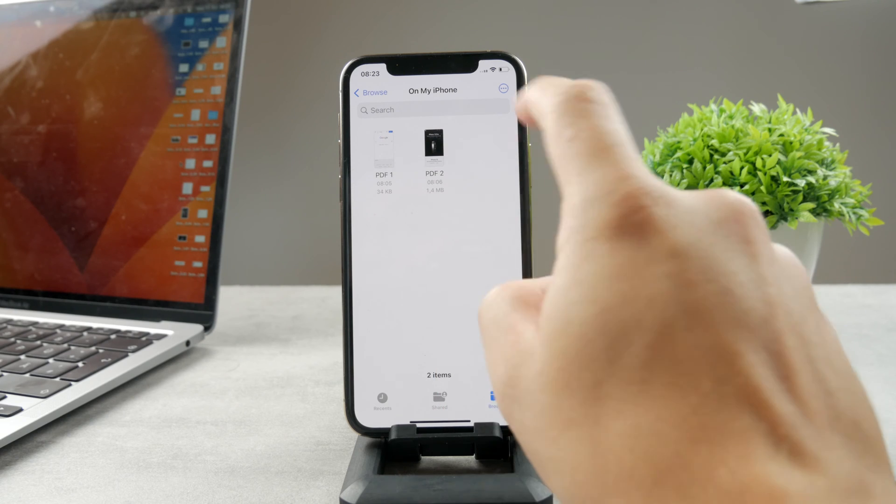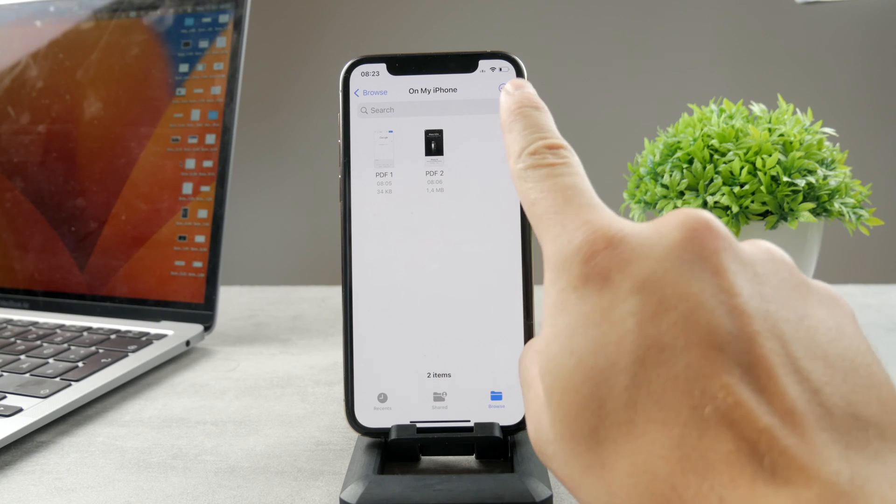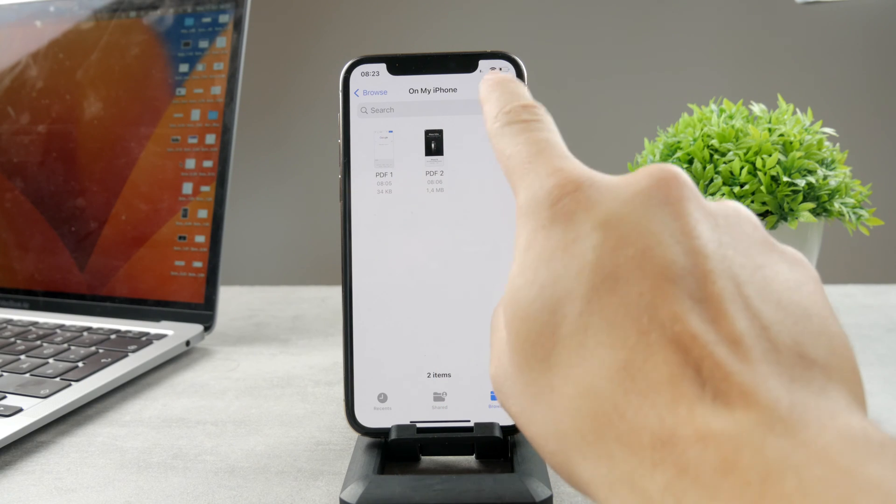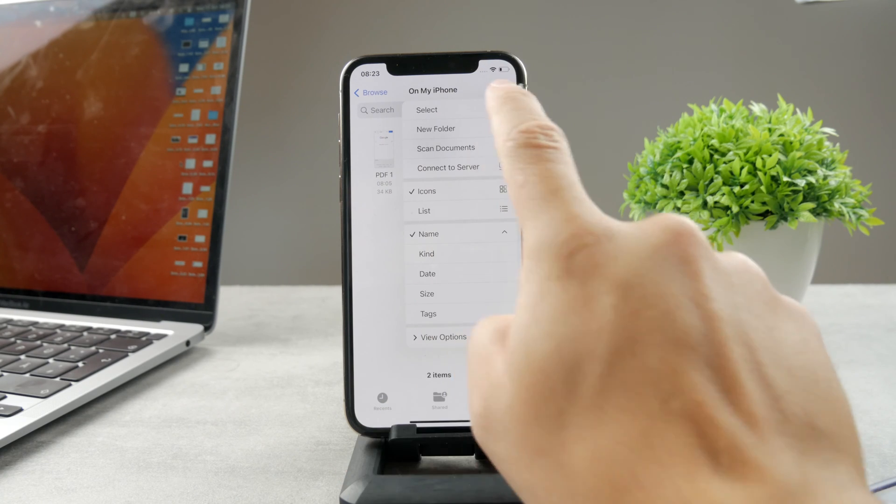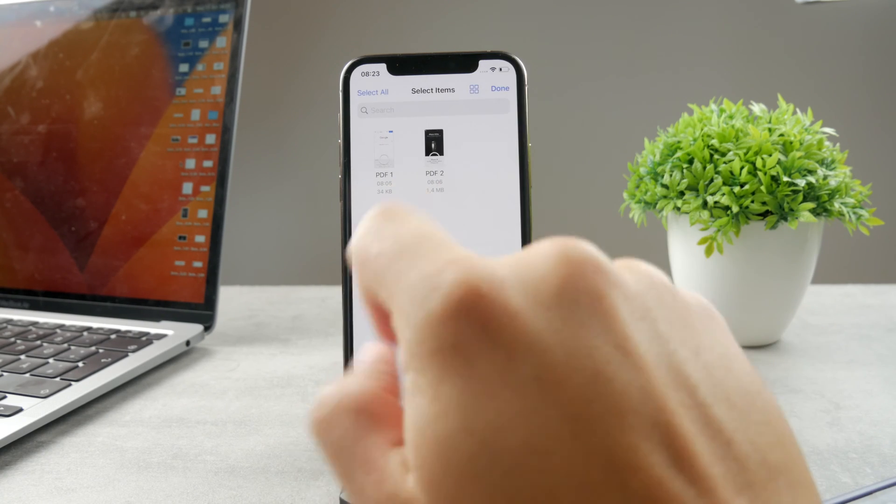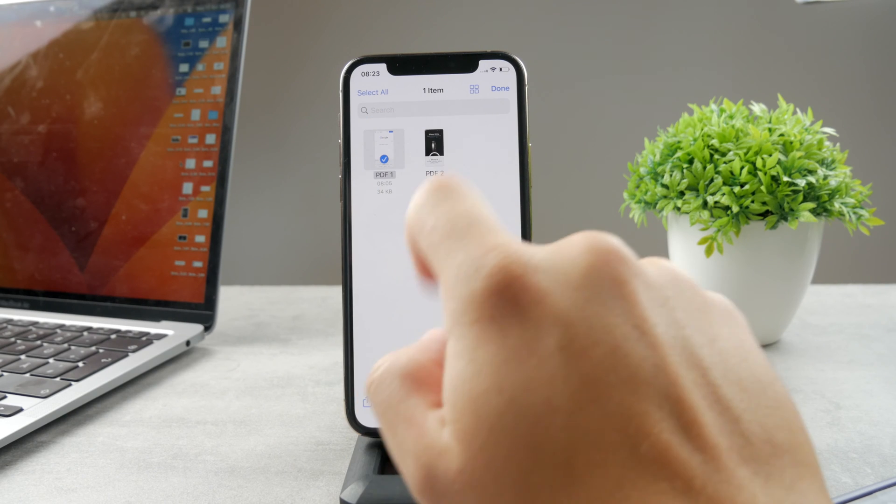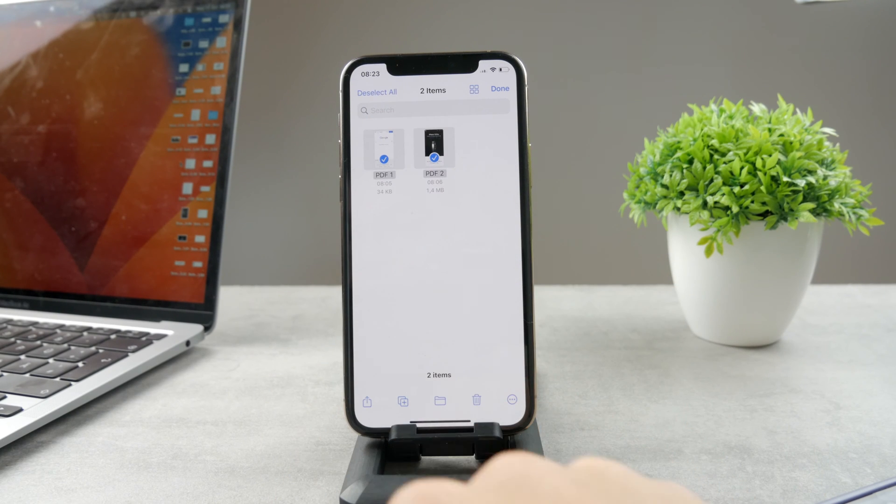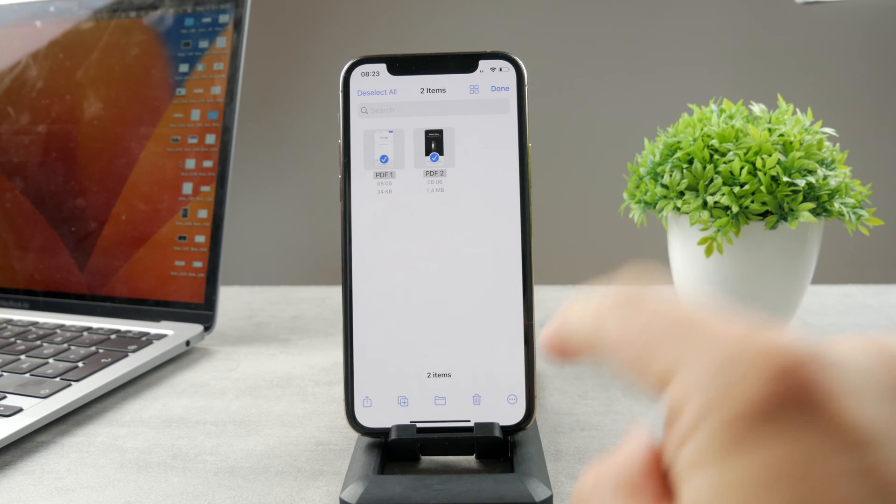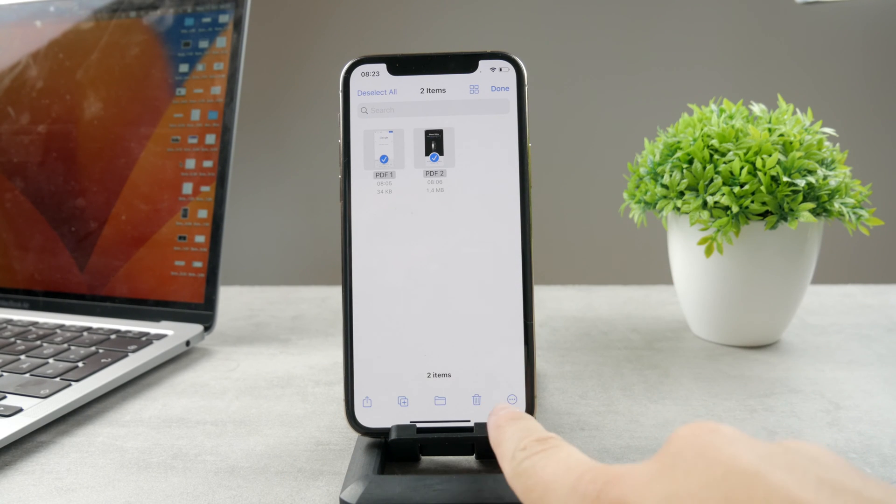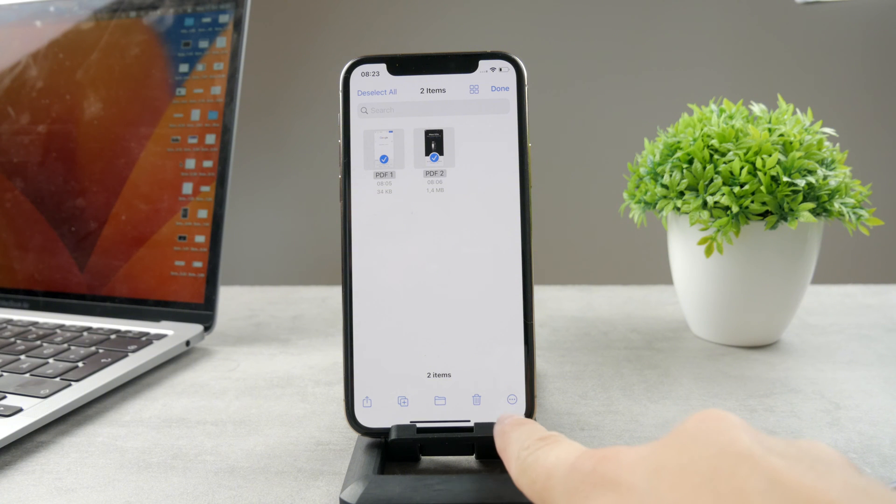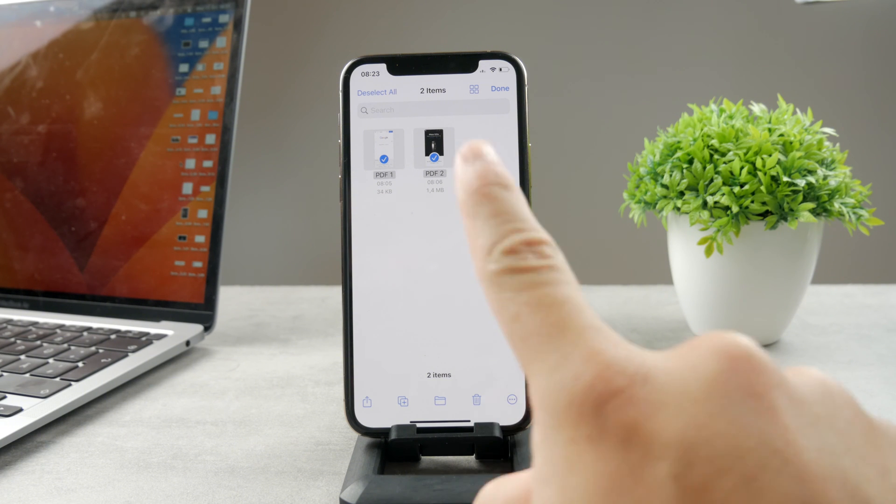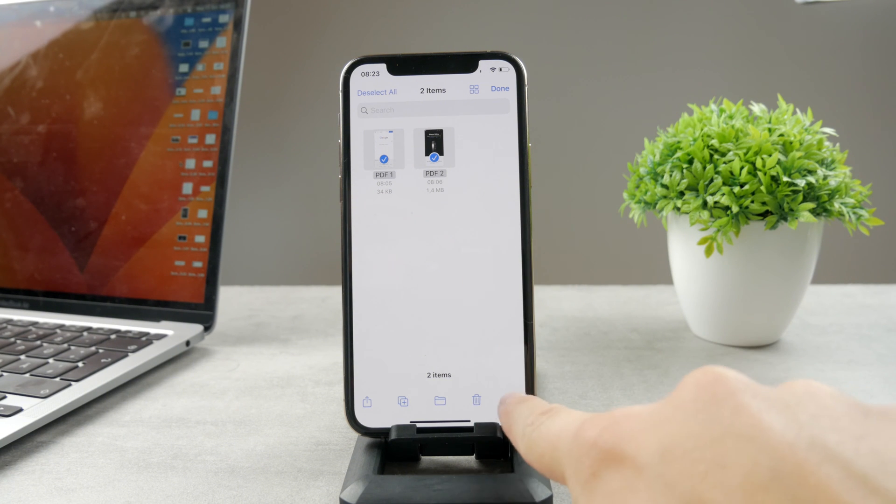So all I have to do is to tap on the three dots button, the more option, tap on select, select the first one, select the second one. And then there is one more option with the three dots at the bottom. So now tap on that.